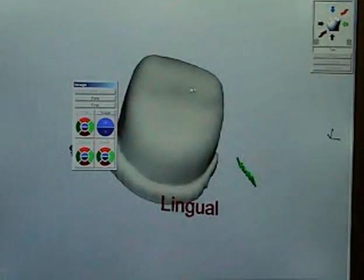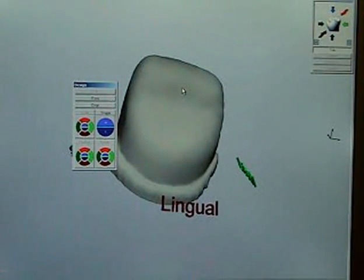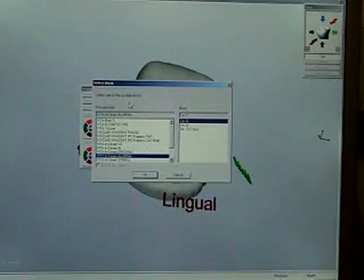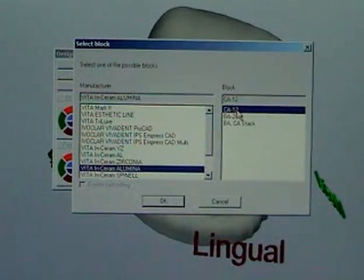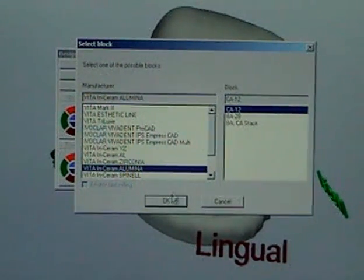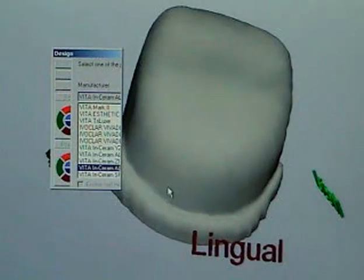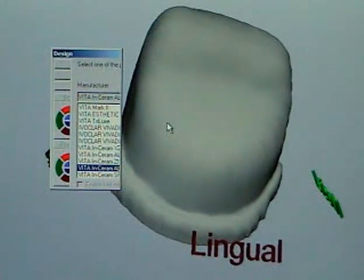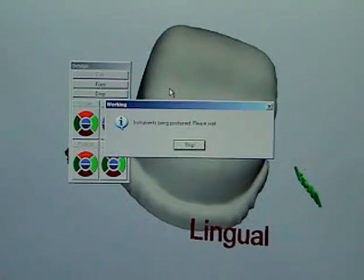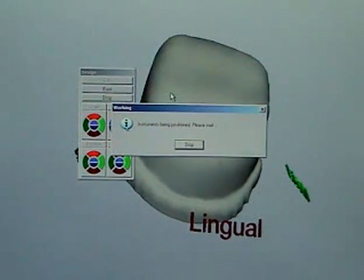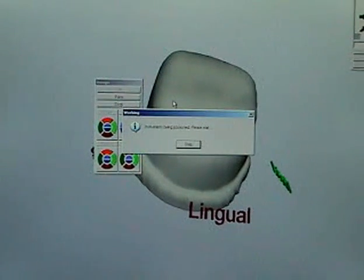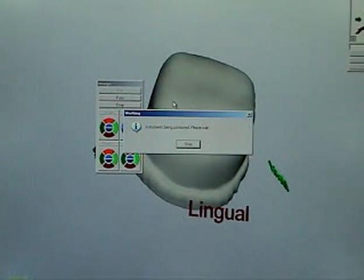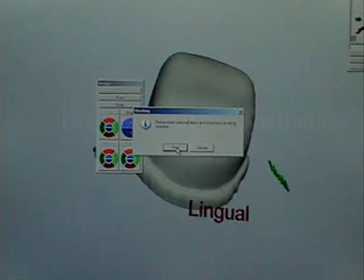So we're just picking our milling unit of where we're going to send it to and then it will tell us the size of the blank, the block that we need to mill from. So you can just about work out on the screen that it wants a CA12 which is a 12 millimetre block and then it sets the milling machine up ready for milling which will be the subject of the next podcast. Okay. Job done. Excellent.